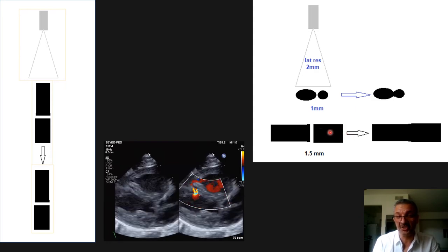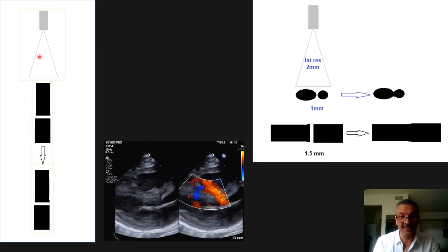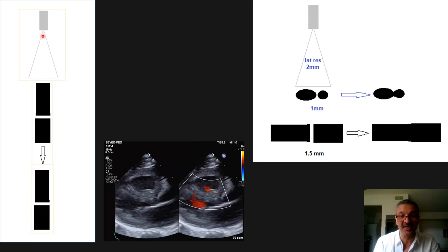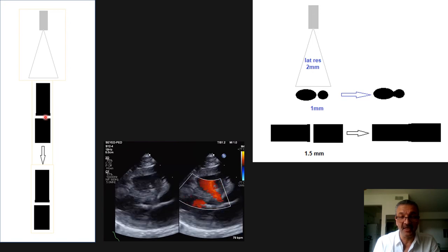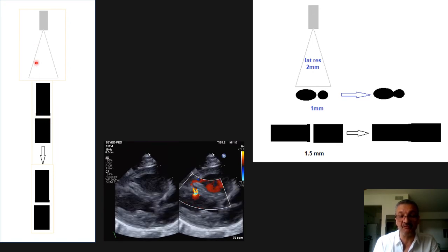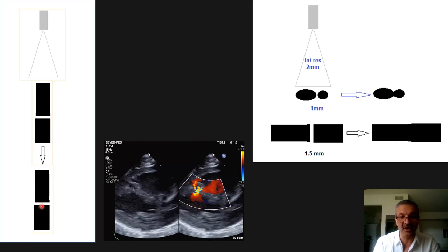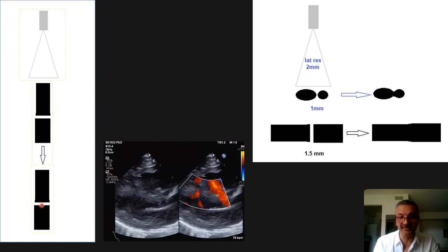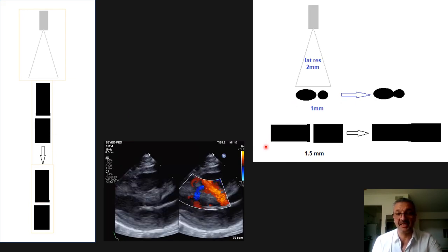If we instead use axial resolution for this structure, we get a much better result. We scan the two structures so that axial resolution applies. Since axial resolution for a good machine is about 1 millimeter and the defect is larger than 1 millimeter, the machine will show exactly the size and the two particles as separate, giving us an accurate defect measurement.